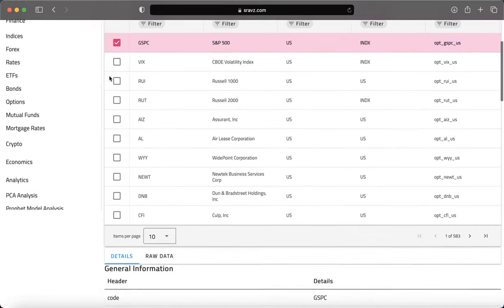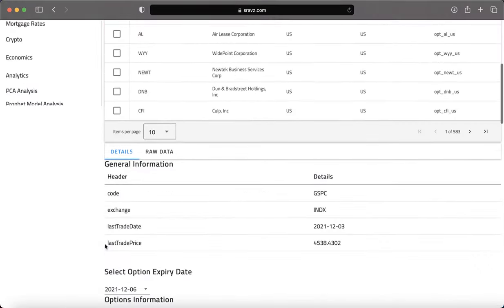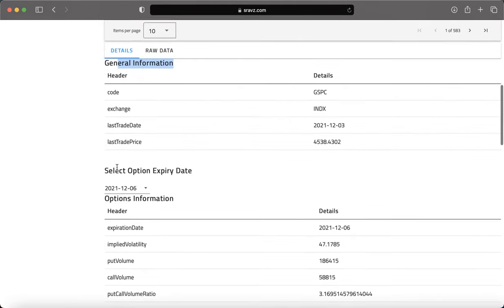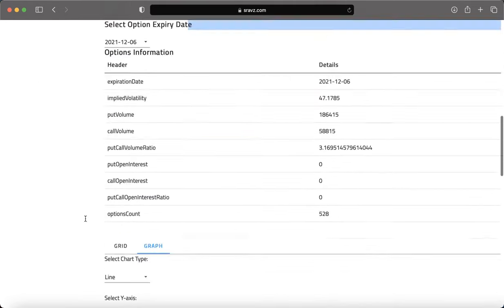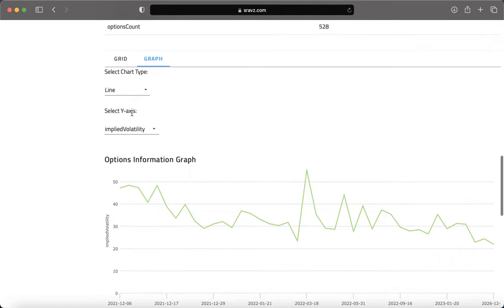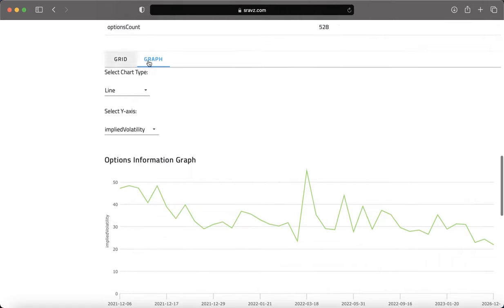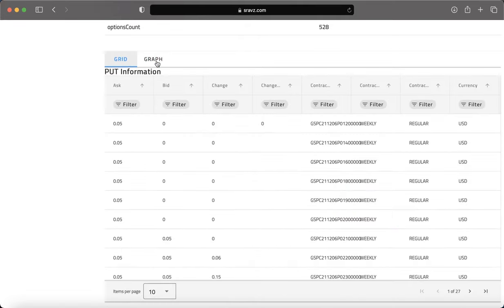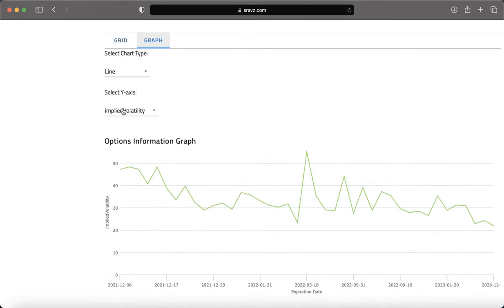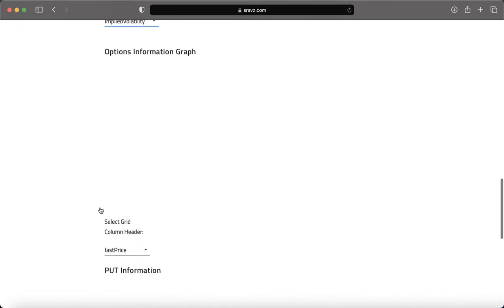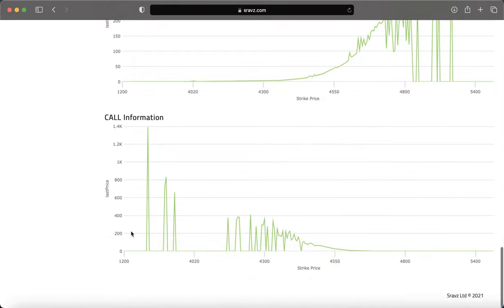Shraffs provides options general details, various option metrics by expiry date, put call options, and metrics at a strike price displayed in a grid and graph format. The graphs display option metrics by expiry date and option price by strike price. Visit Shraffs today.